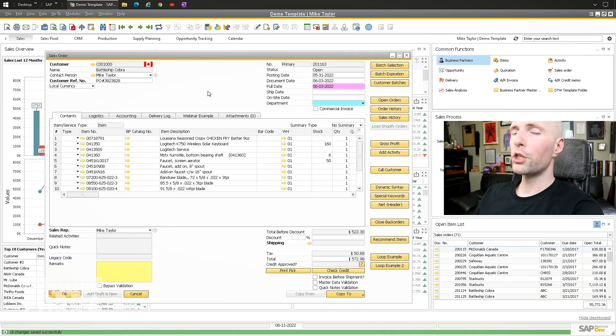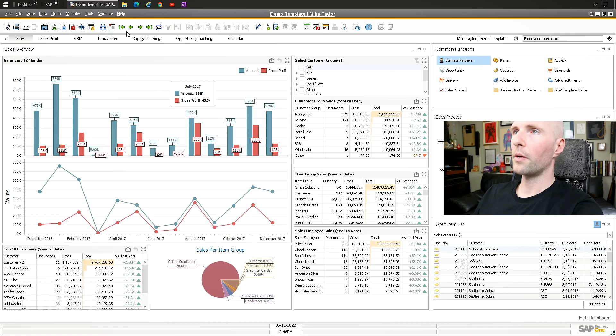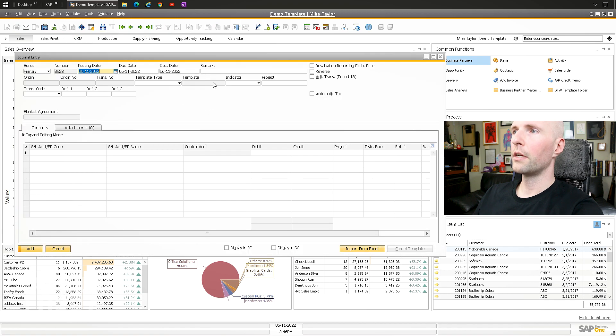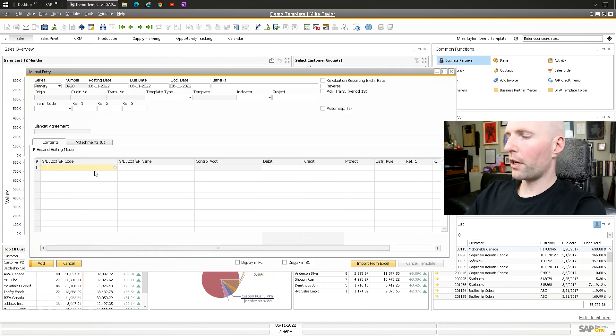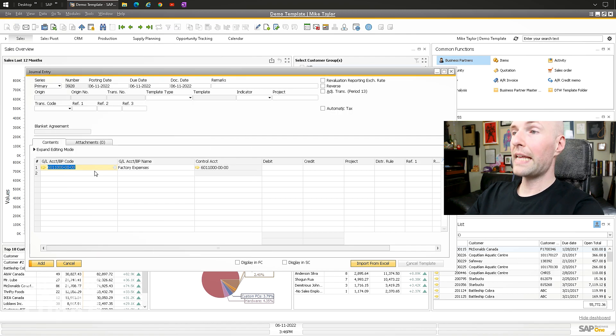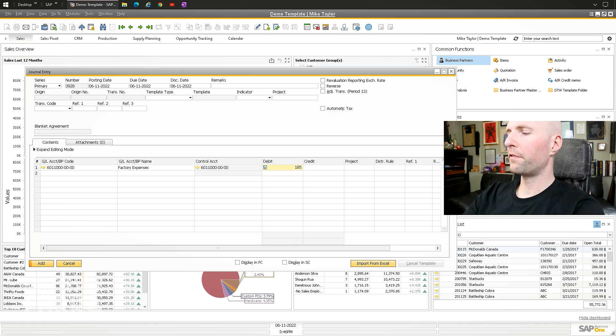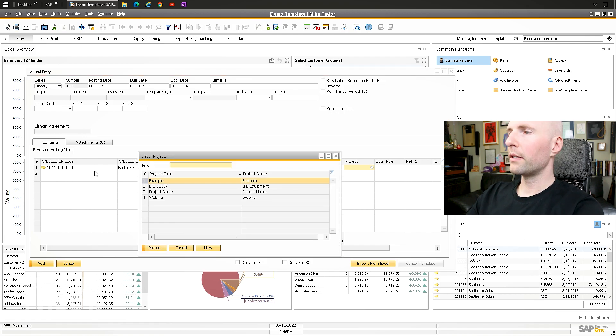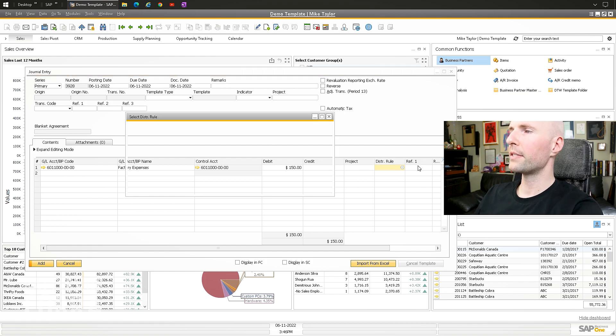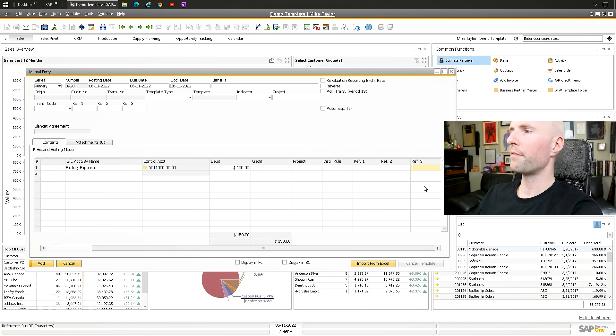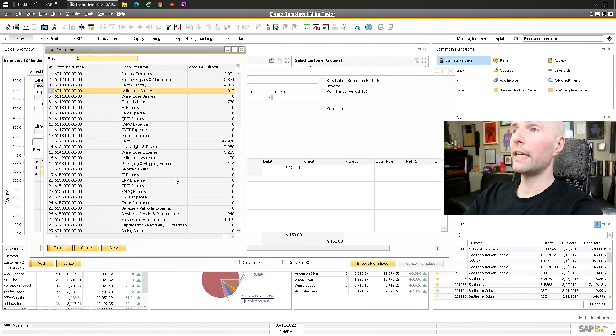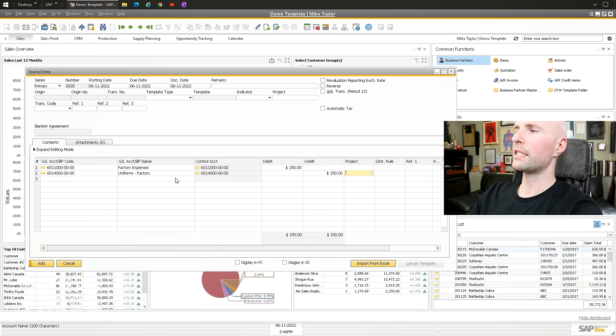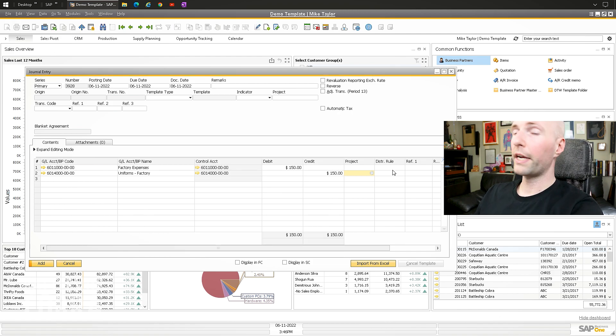So I had a question from someone on LinkedIn, and the question was this. I'm going to go to journal entry. So in here, you want to go six, click factory expense, tab, tab, 150, tab. Oh, what? So now I have to pick, I have to pick something, or I have to use my mouse to skip it. Same with distribution rule, ref, ref, ref. I have all these extra things.